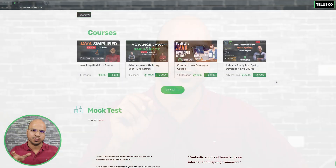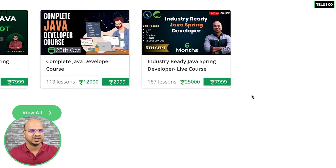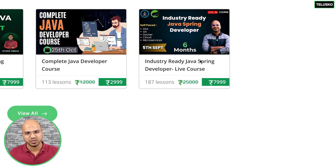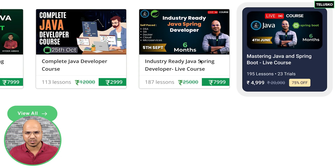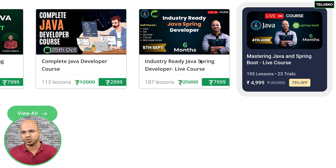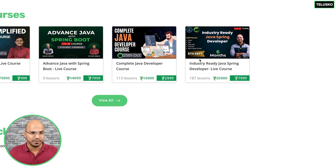The courses currently running are the 2B courses: the industry ready course and the master's course. The master's course started in June, and the industry ready course started in September.